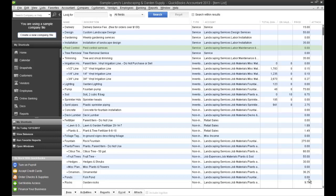Oftentimes what we see is that clients of ours use the chart of accounts to track product lines and services they provide. In other words, they will set up an individual chart of accounts for each service or product line that they offer.